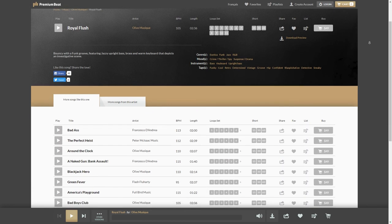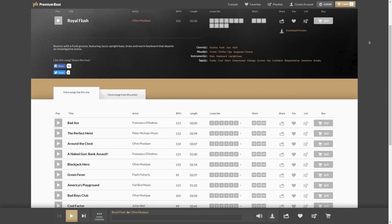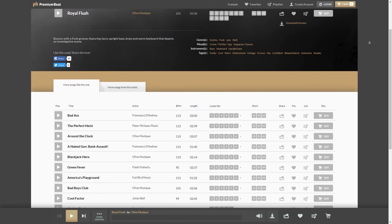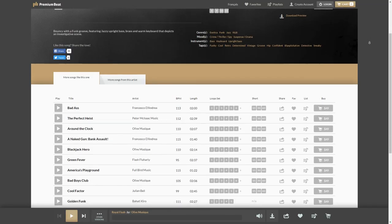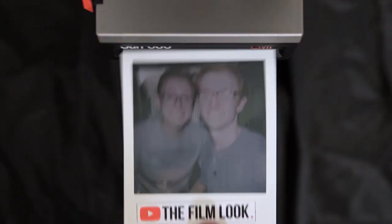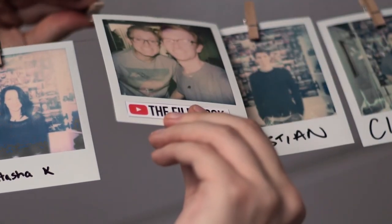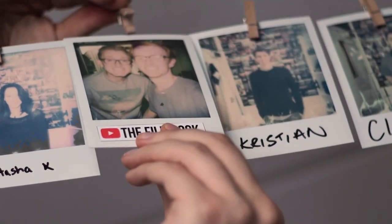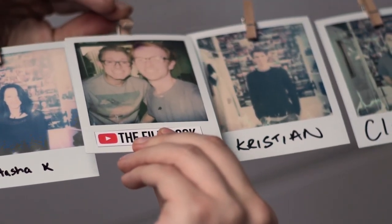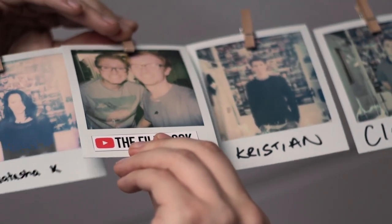We recommend you check them out whenever you need a great track for your film or client video. Visit their royalty-free library to see what we mean — we've added a link in the description below. If you have any questions about this episode, ask in the comments below. Thanks for watching The Film Look, and remember: achieve it one shot at a time.